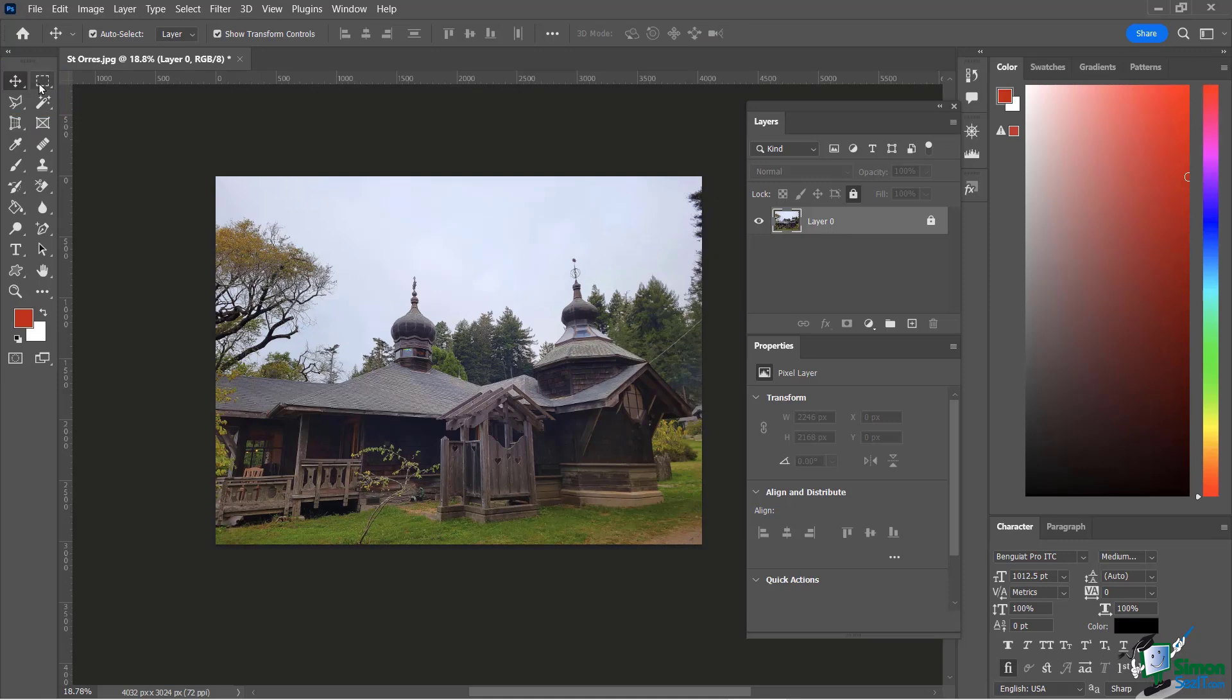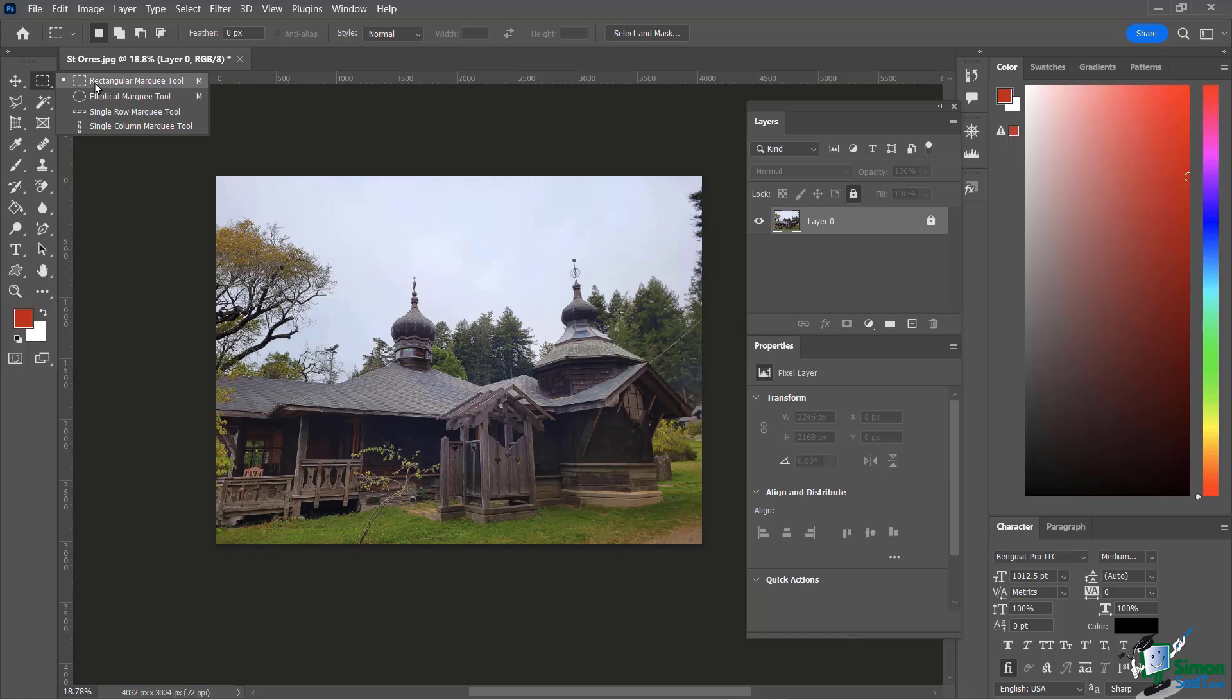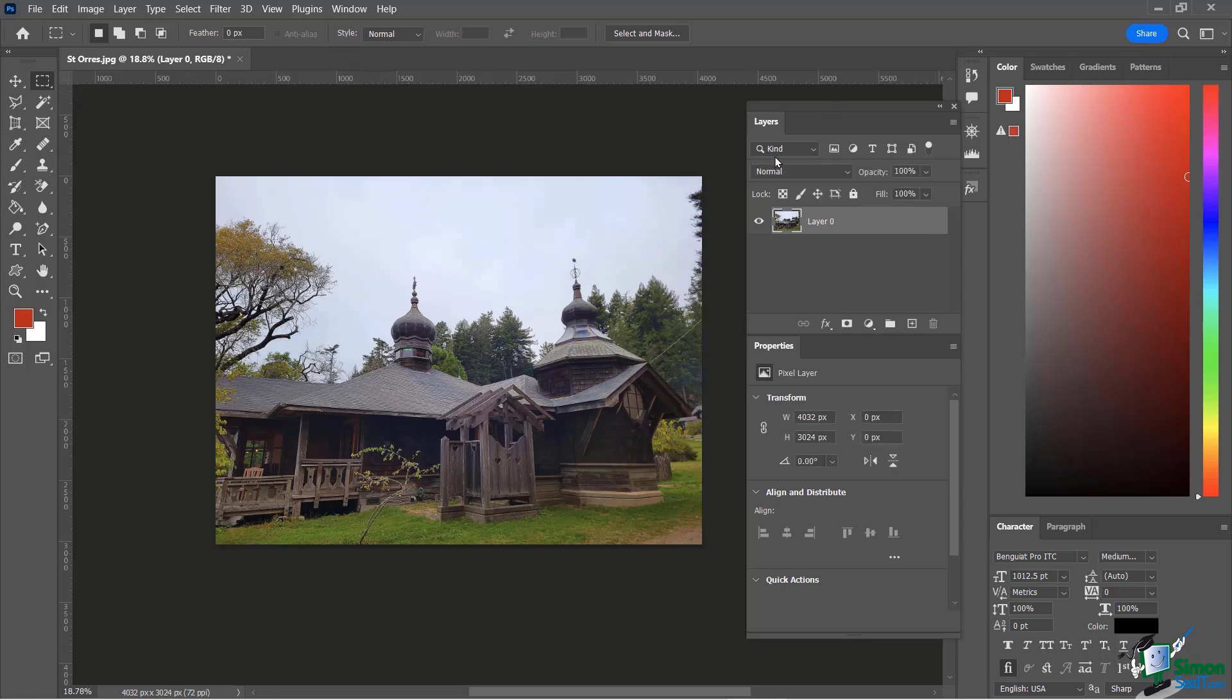Now if we right click on the marquee tool you're going to see that we have a variety of different types of marquee tools and we're going to be focusing on the rectangular one and the elliptical one. Now the first thing I'm going to do before I even get started is I'm going to unlock this layer so I can have a little more flexibility with what I can do with it.